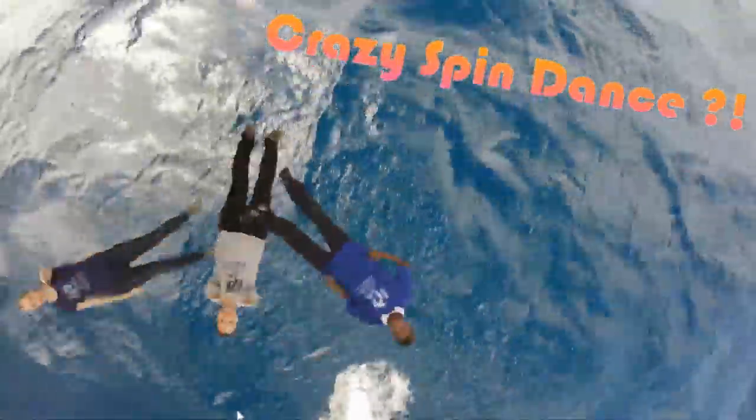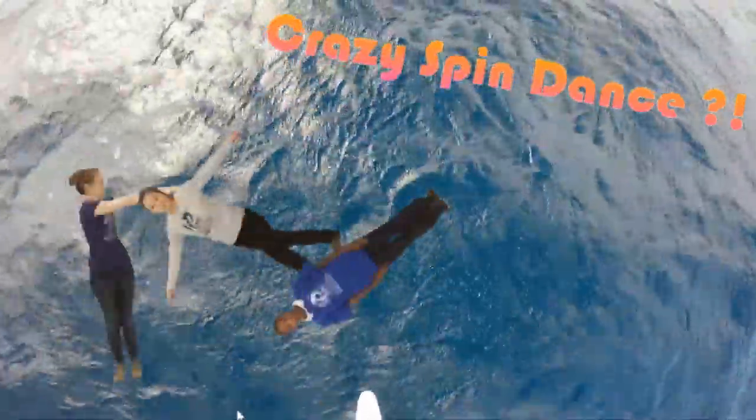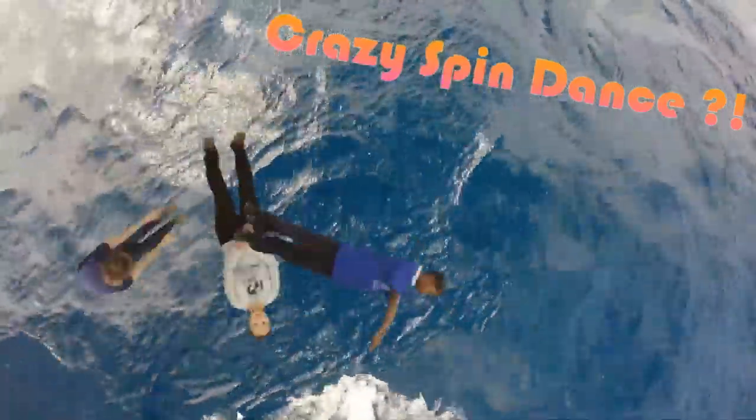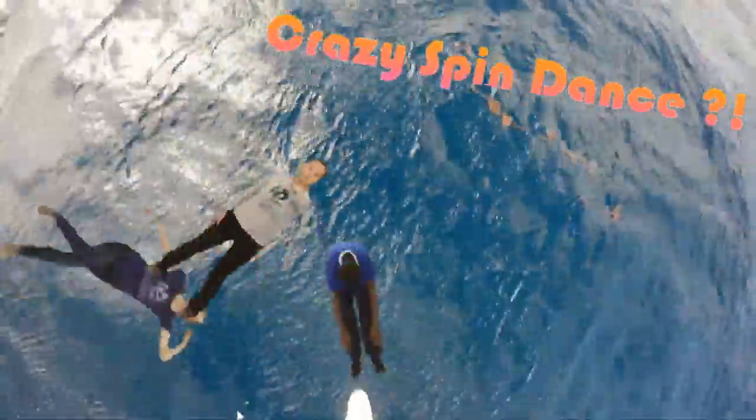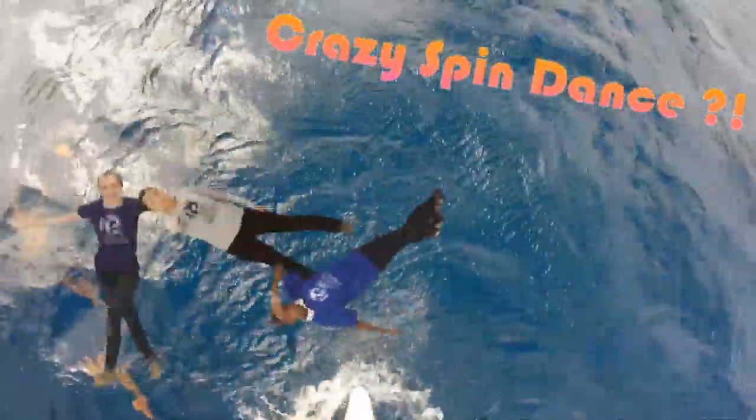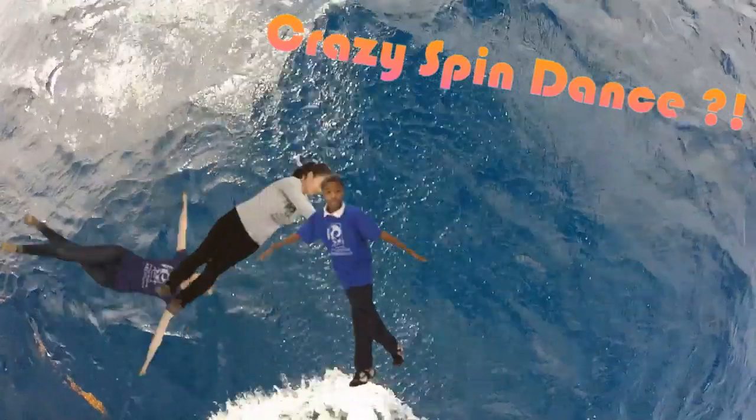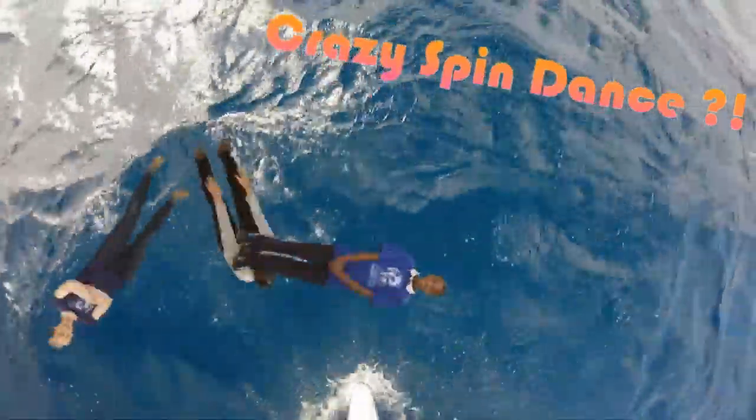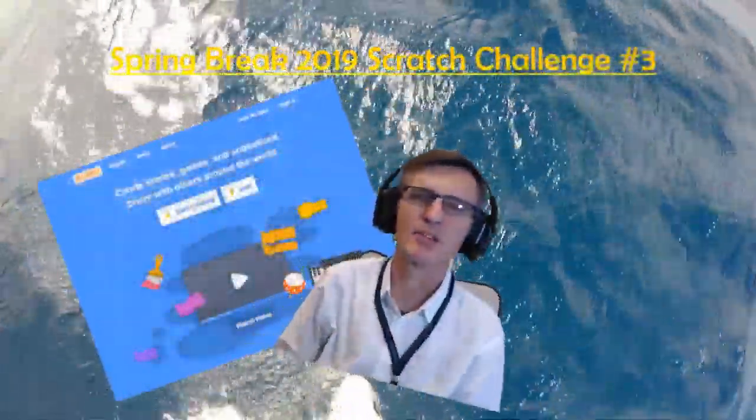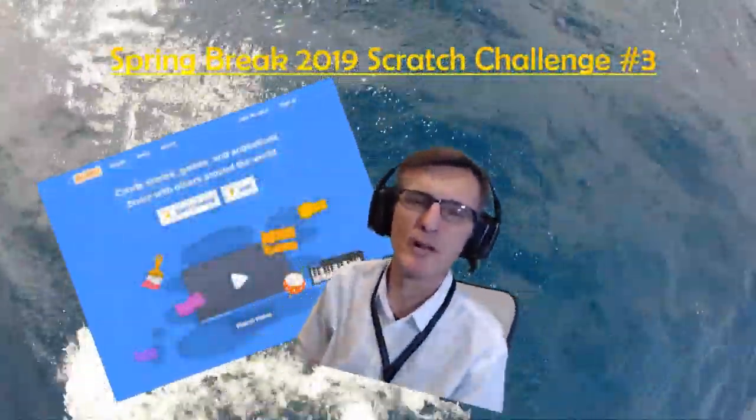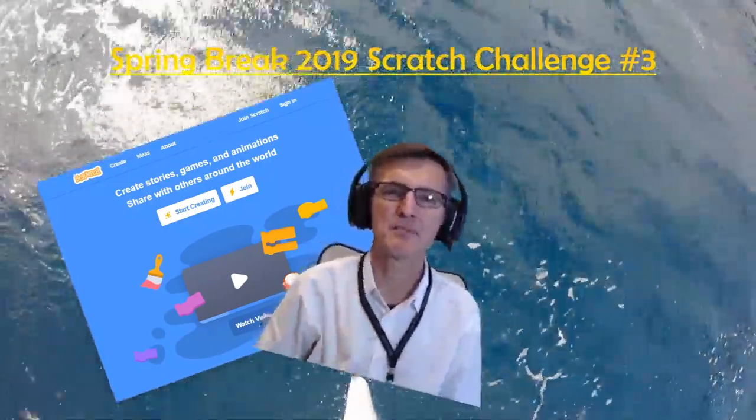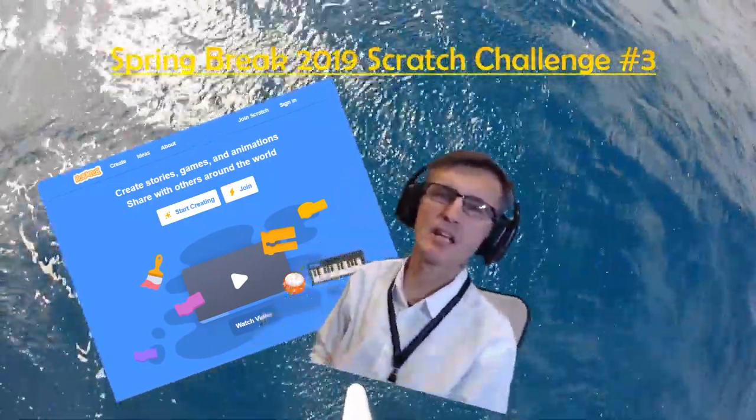Oh, there goes the crazy spin dance, pretty good right? Hi, I'm Coach Newton. Welcome to the Spring Break coding challenge for kids.